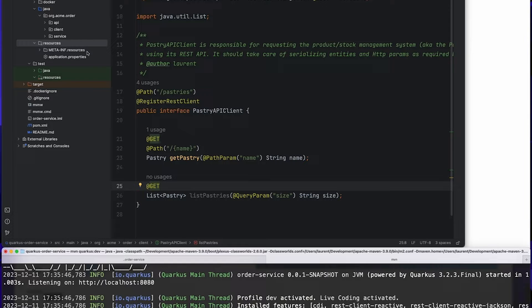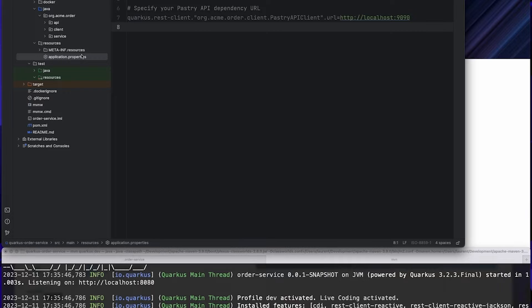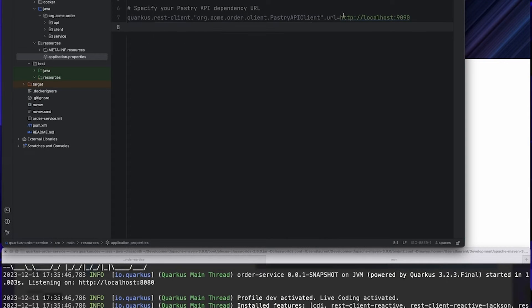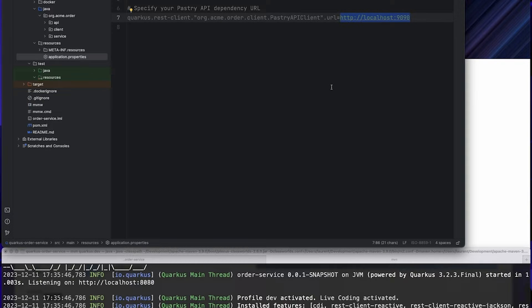You will see here that we've got an error while fetching because of a network connection to this process on port 1990. This is totally normal because if we look at the application.properties file, you will see that my Quarkus REST client was configured to hit that endpoint. As a typical user, I would have to fetch this dependency, set up everything on my laptop, and finally configure everything to hit the endpoint.